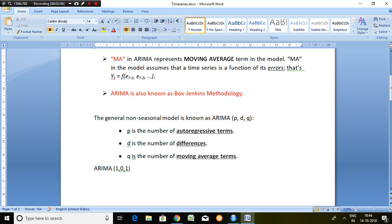Like if I say ARIMA 1,0,1, it simply means 1 here is nothing but autoregressive terms which is denoted by p. 0 is nothing but differences. It means at which level of differences your series has become stationary, which is denoted by d. And here 1 is nothing but moving average term, which is denoted by q.